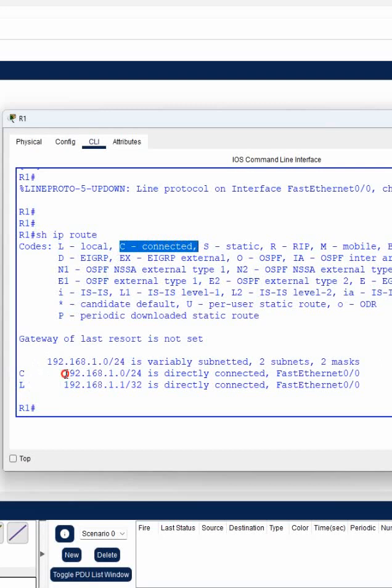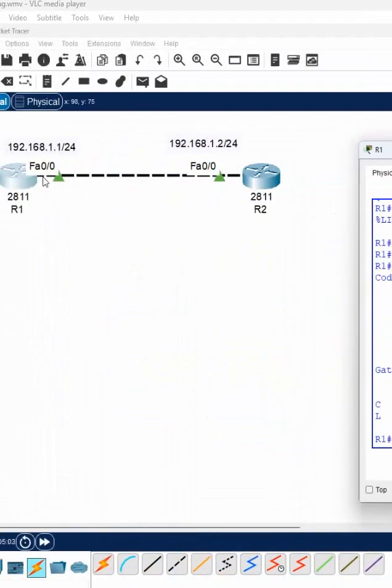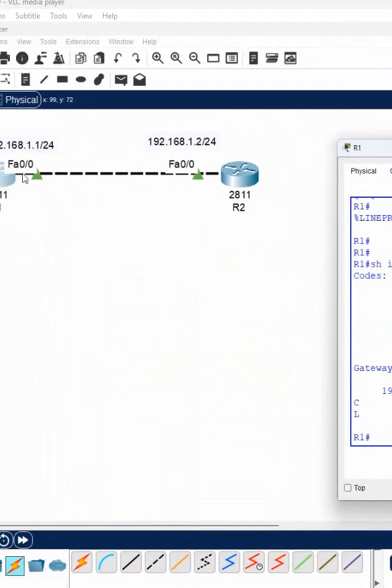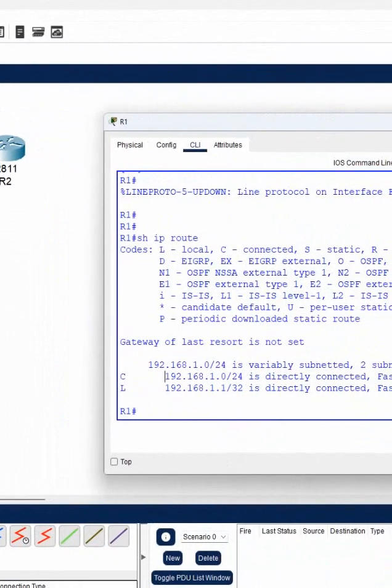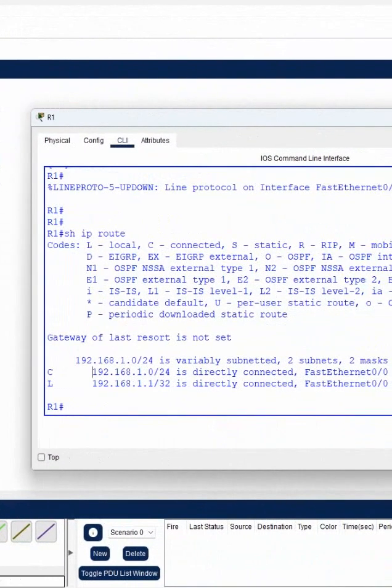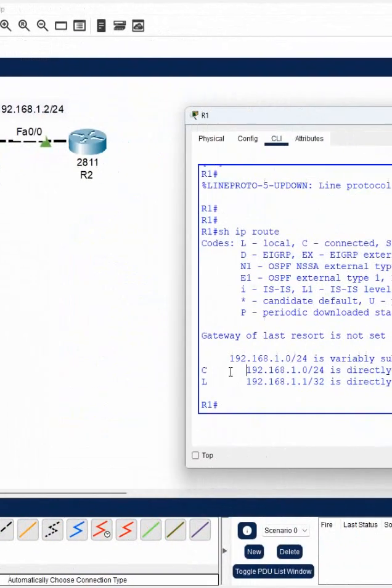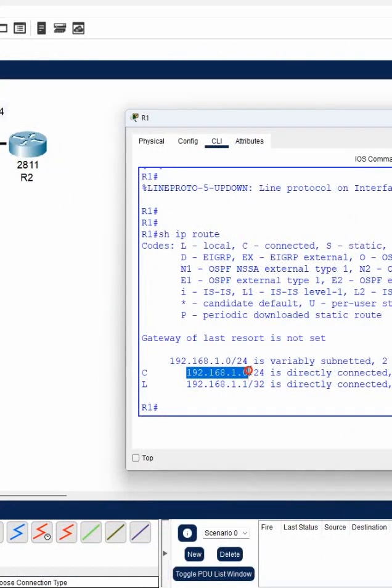or different? Whatever interface we have, that is directly our interface, meaning local interface to our router. I have F0/0, so F0/0 we assign 192.168.1.1 here. In connected, you will get the network ID.